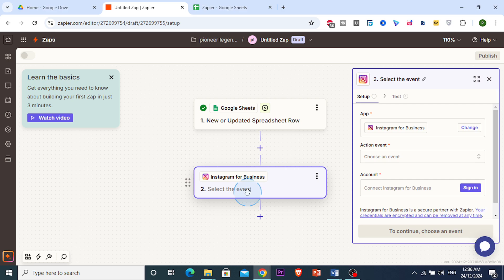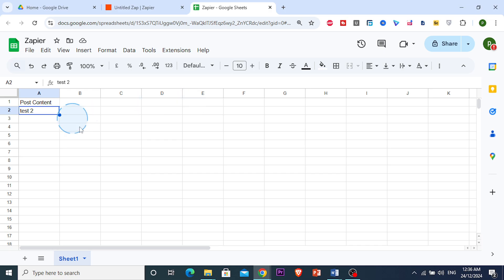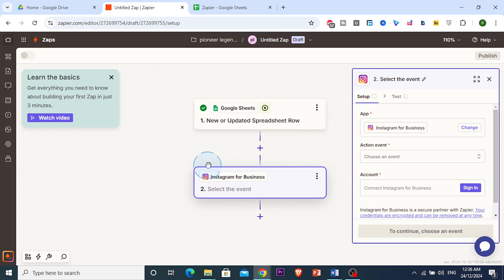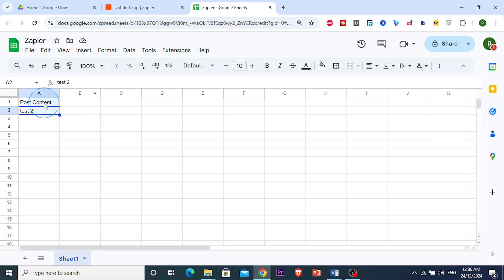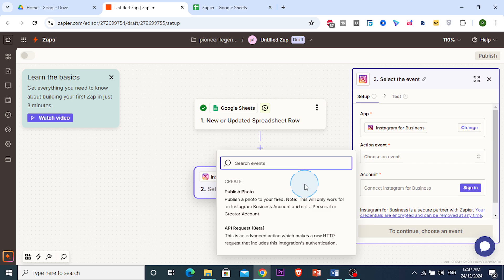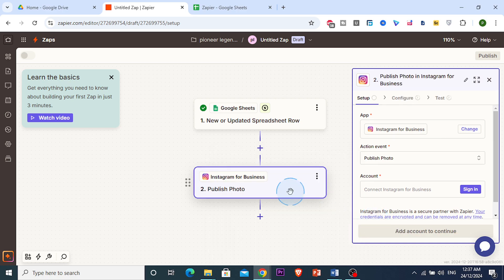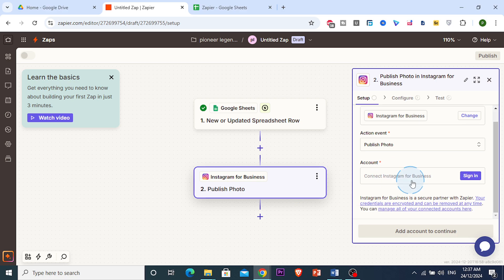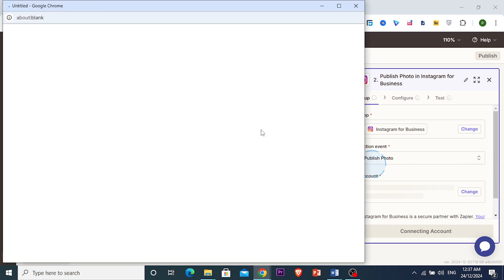We're going to choose Instagram for Business as the action app. The action setup involves connecting your Instagram account and then mapping the content from our Google Sheet column to the Instagram post field. The action event will be publishing a photo or text to Instagram, so let's sign in.